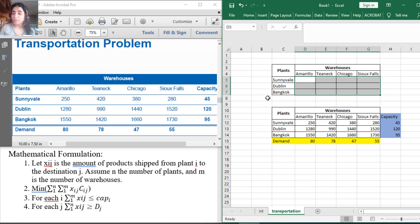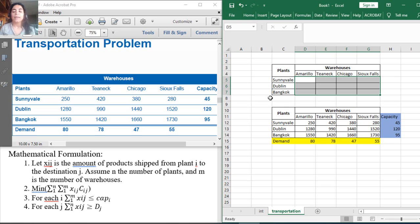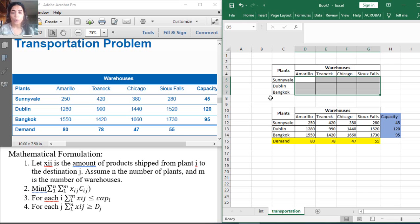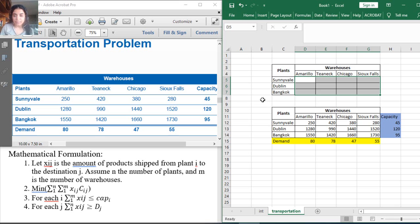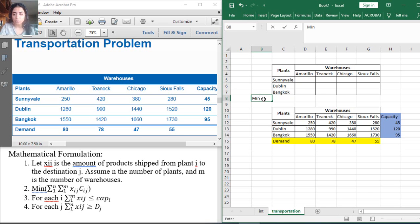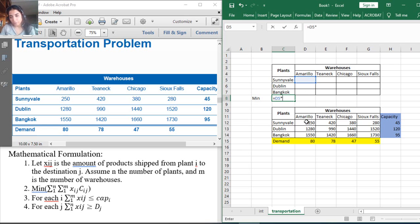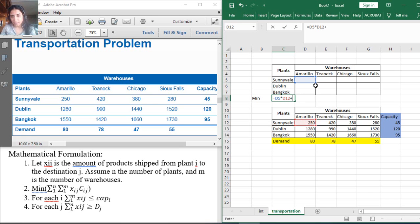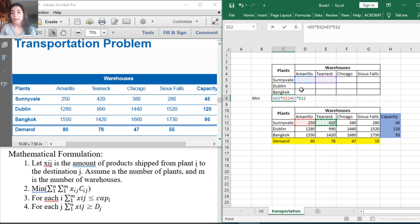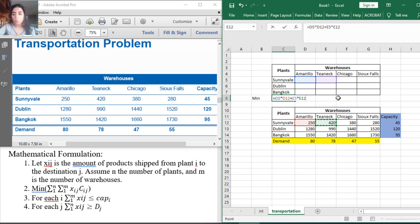The second step is to find the total cost in order to minimize it in my objective function. The total cost will be this cell times the corresponding shipment cost plus this cell times the corresponding shipment cost over the rows and the columns all over this table.